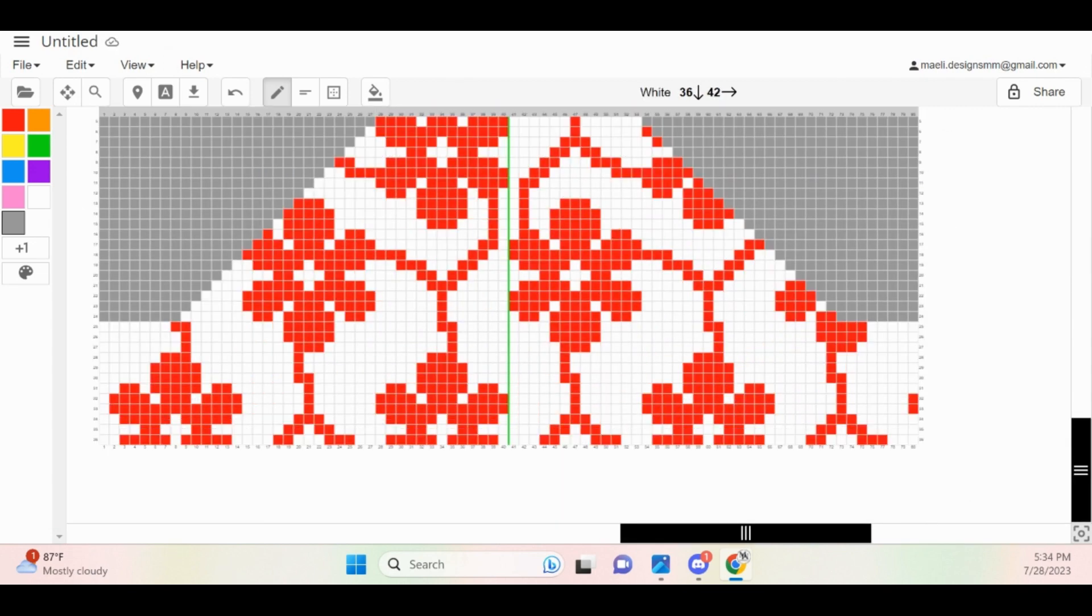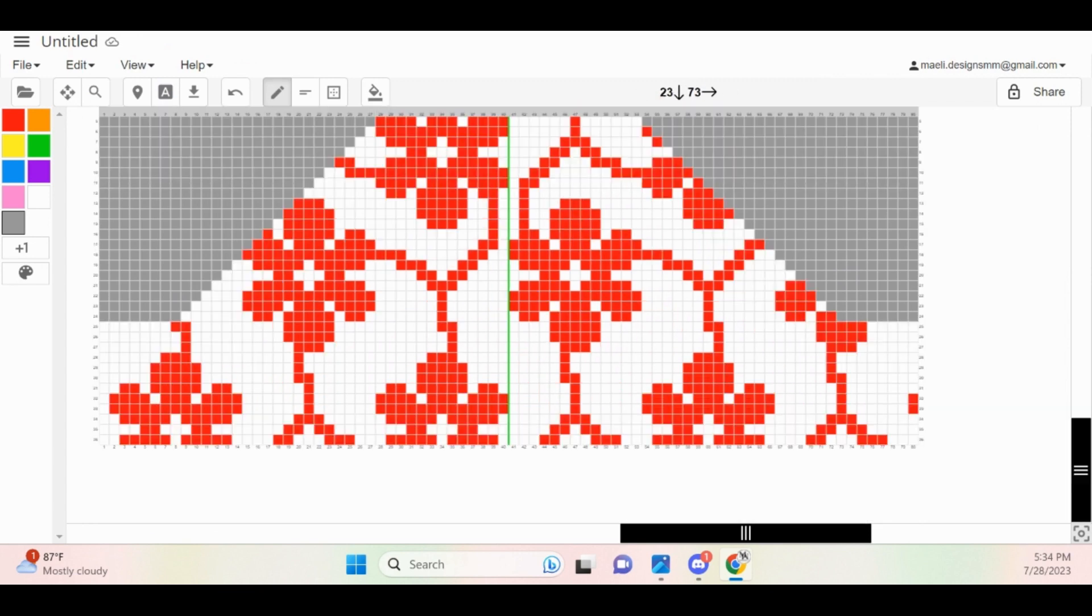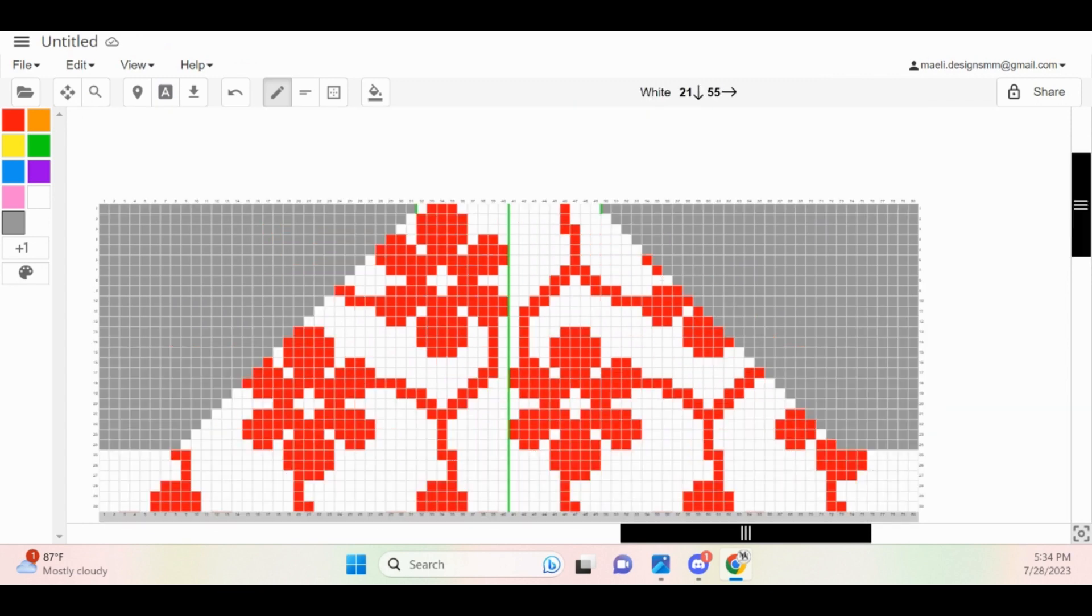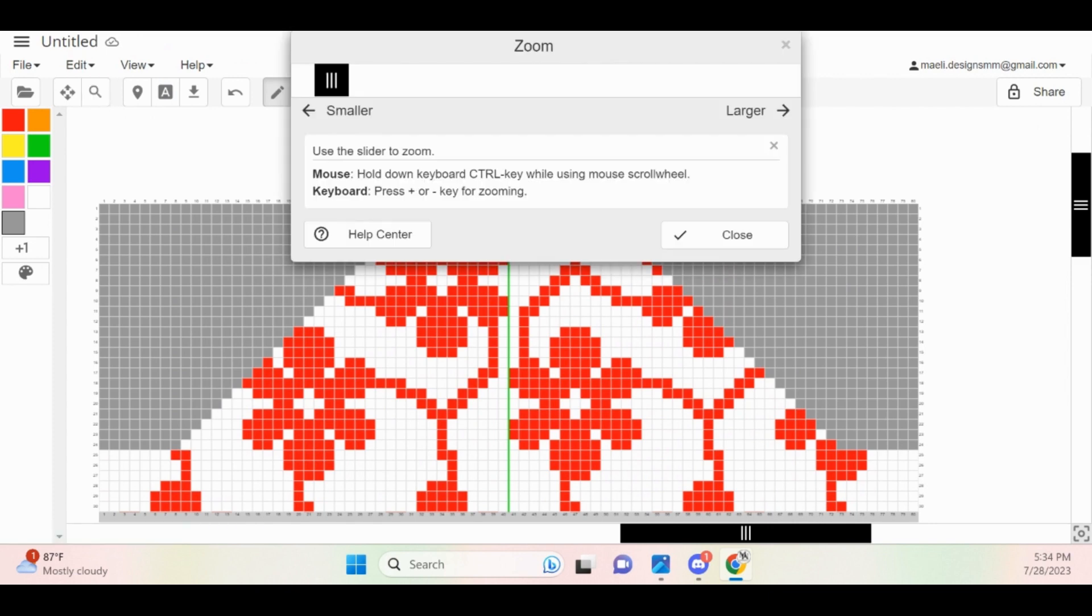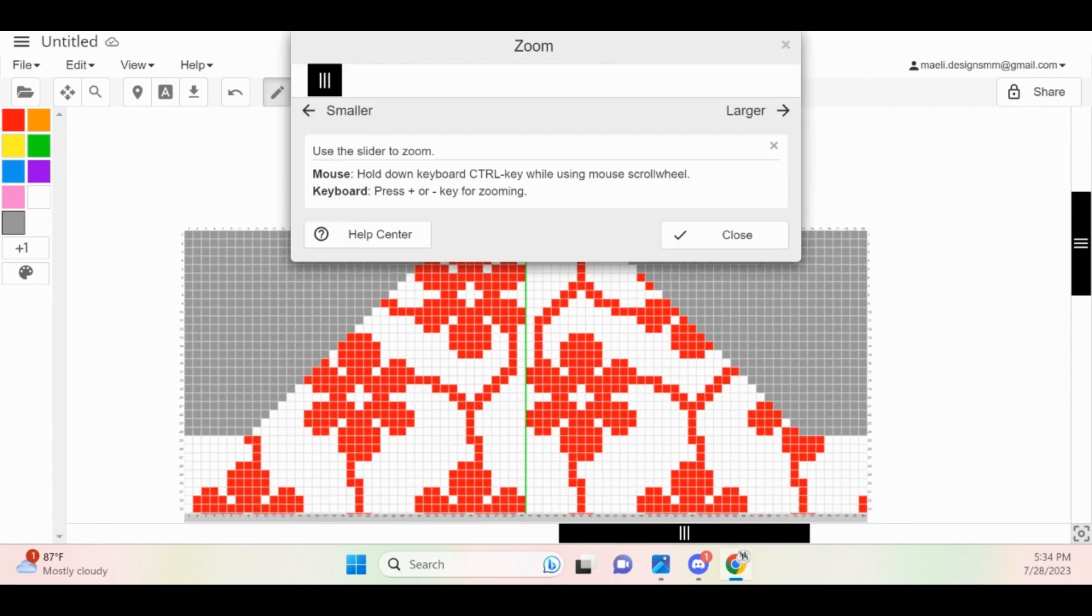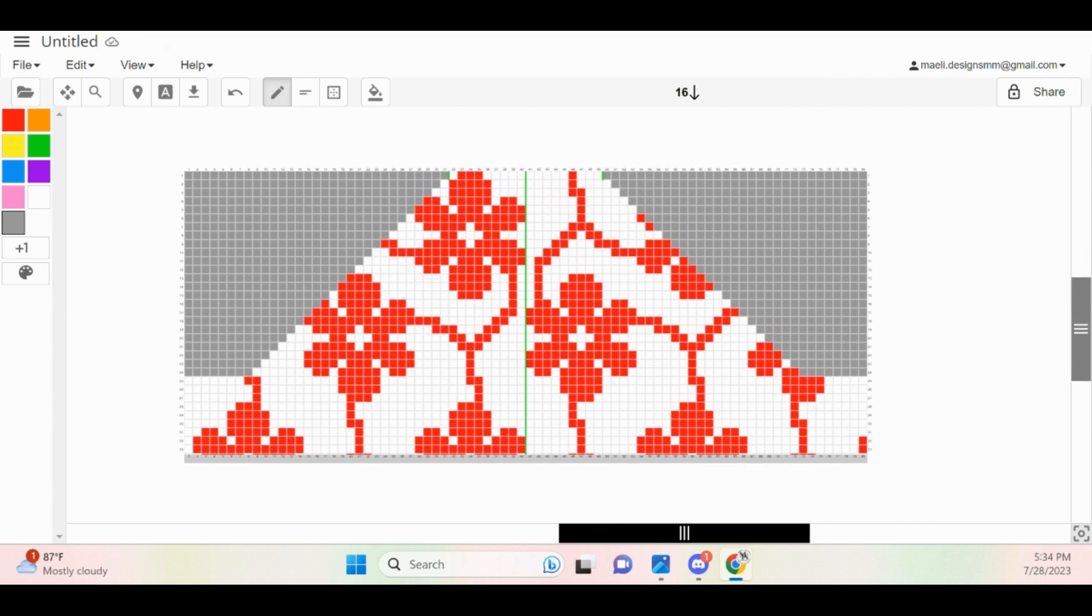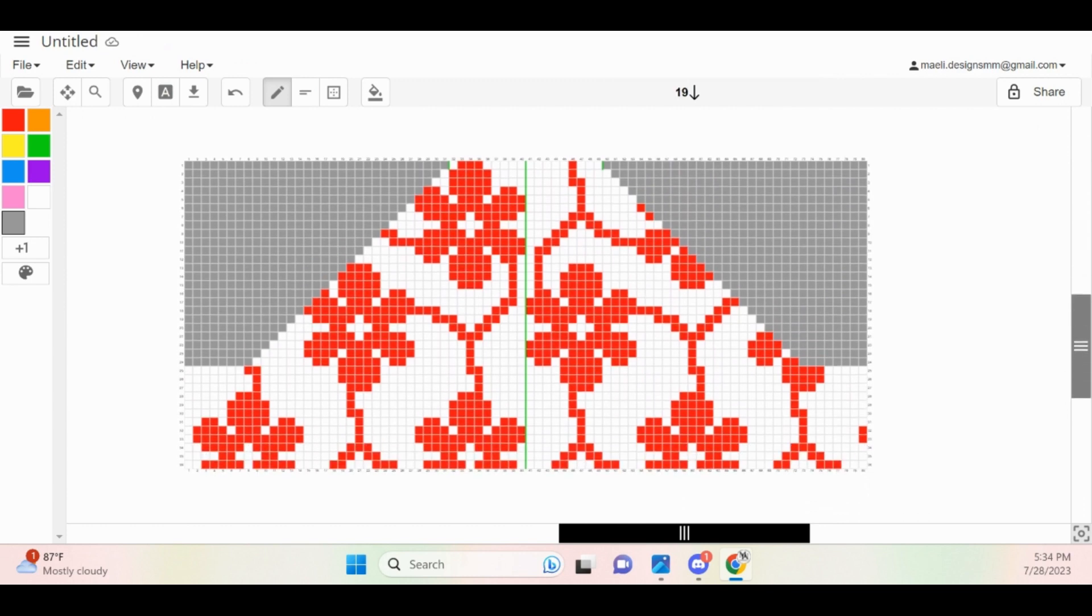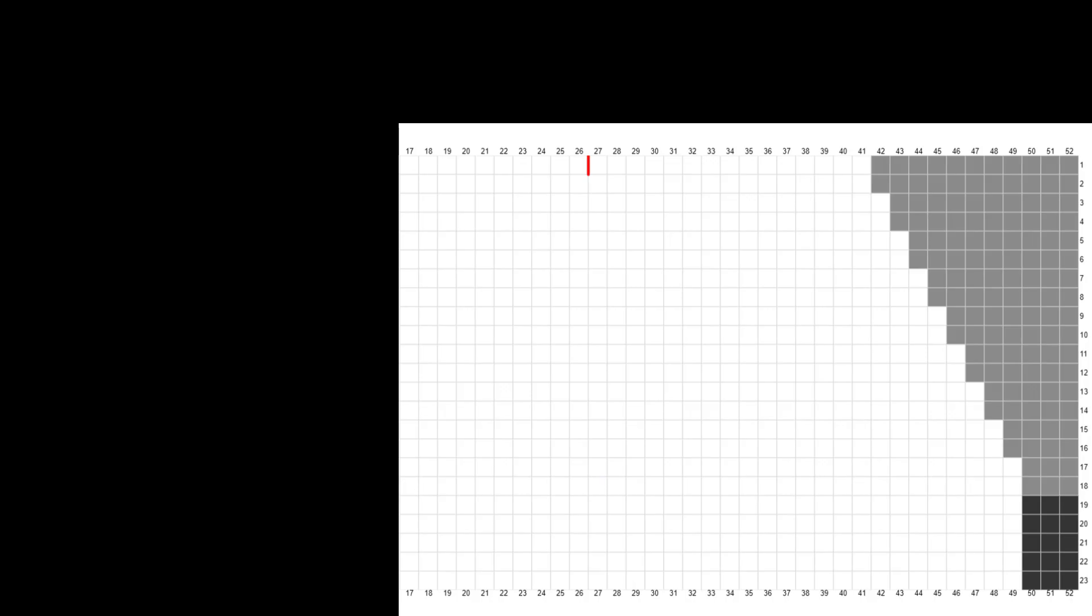Once we have finished blocking off our non-existent stitches, this is roughly what our final grid will look like. The stitches where there are no increases on the left and right side of the grid in this example is due to the amount of ease that is being added to the garment. If you are making a fitted shirt and are not planning on adding any ease, you might not have these extra stitches.